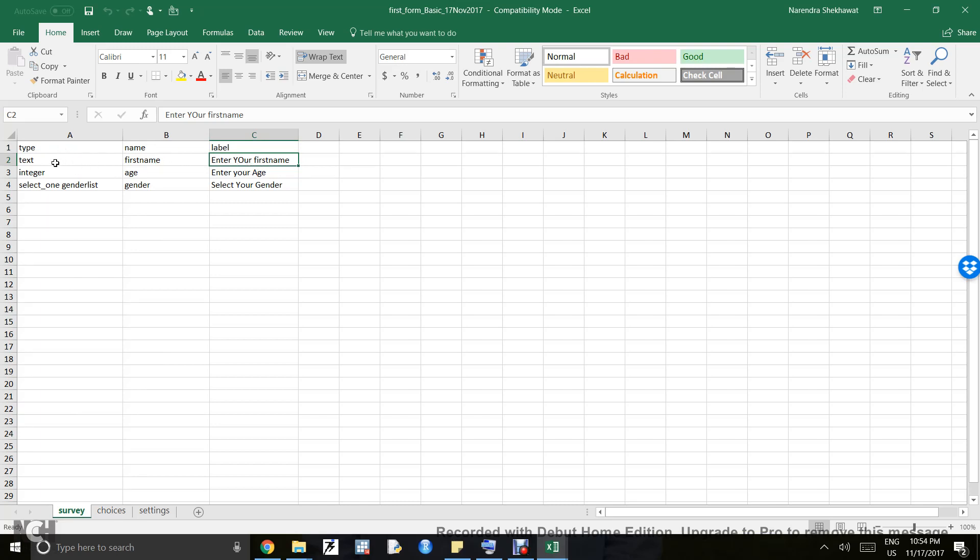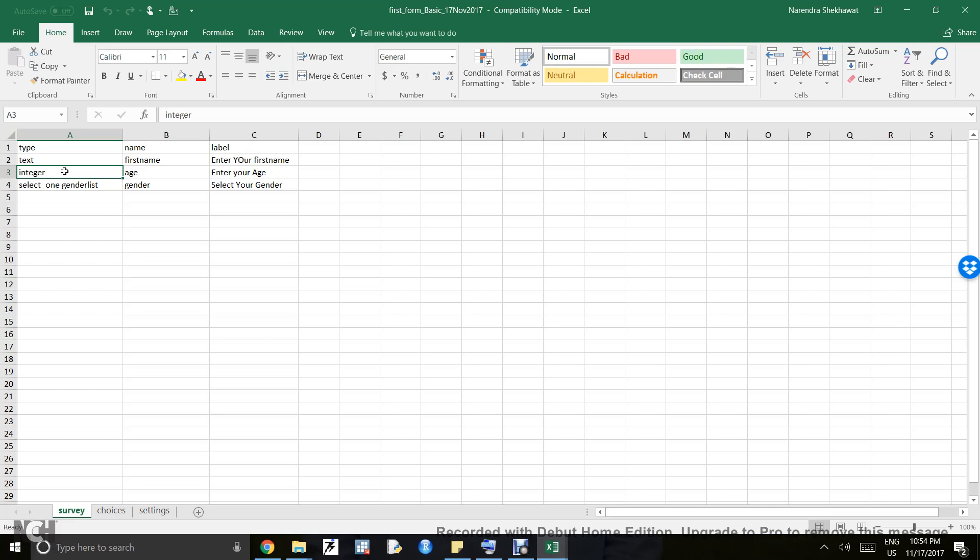If I'm asking for age, the type is integer. This means I'm asking for an integer value, not float, not string. The third question is about gender, which uses select one from a list. I will explain what select one means later in this video.